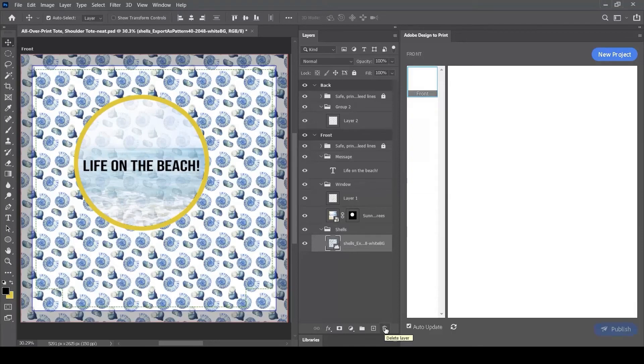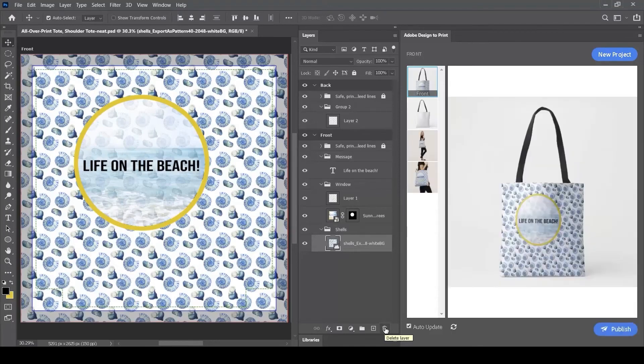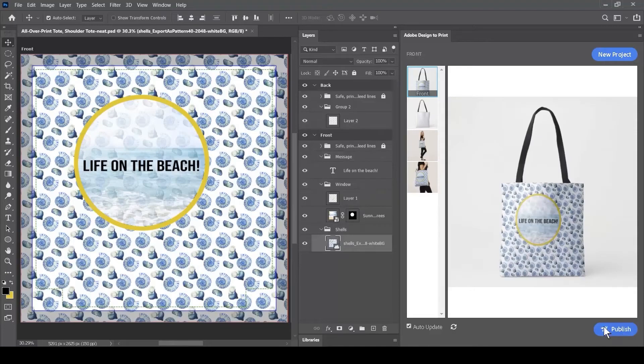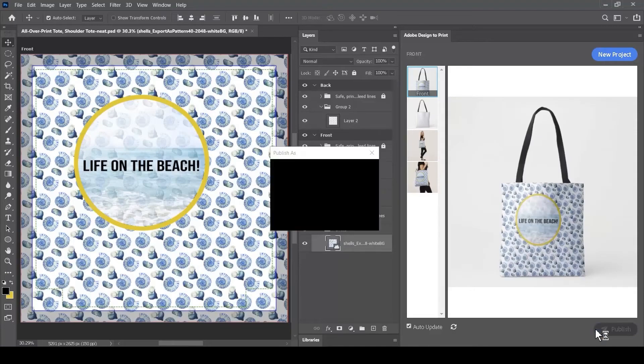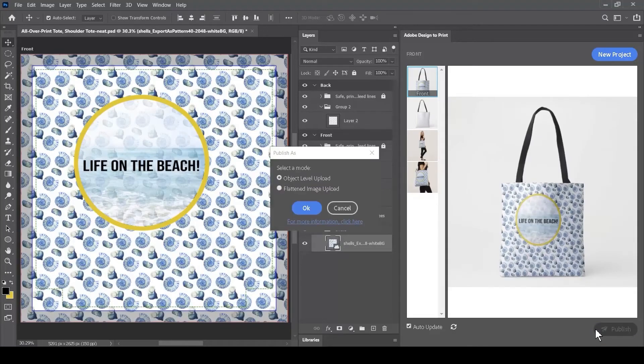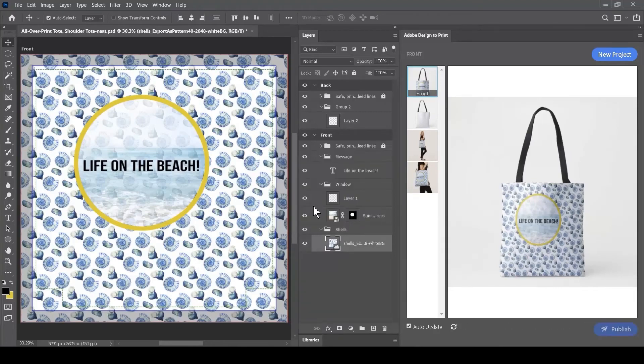Now when I've done this, I've not changed the design of the bag at all. I've just changed the structure of the Layers within it. But now when I press the Publish button, these Layers will be grouped together when I select Object Level Upload. And the Layer groups define the objects that I want to upload.